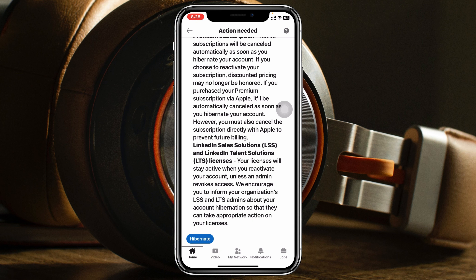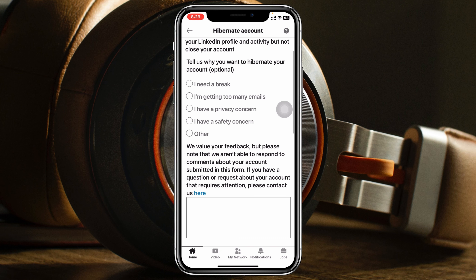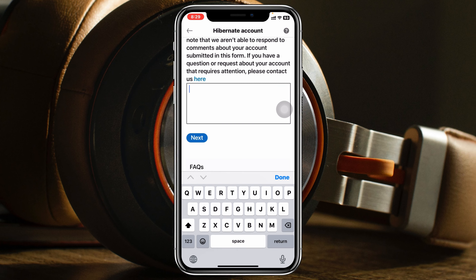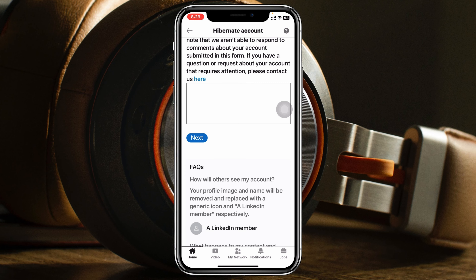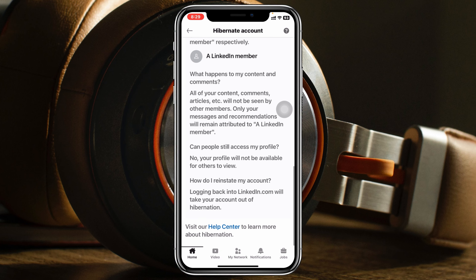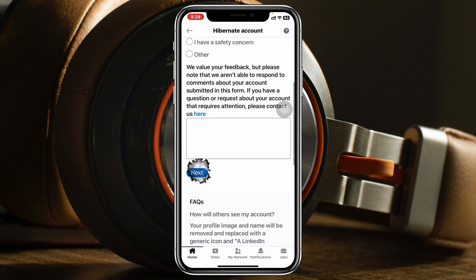Tap on Hibernate at the bottom. From this page you can select a reason why you're taking the break — for example, "I need a break." You can also leave optional feedback if you'd like, then scroll down and tap Next.